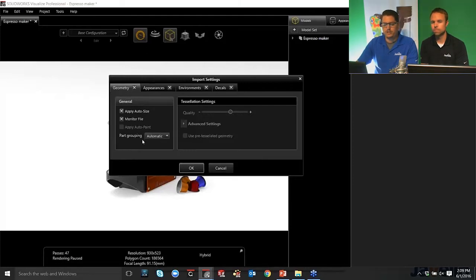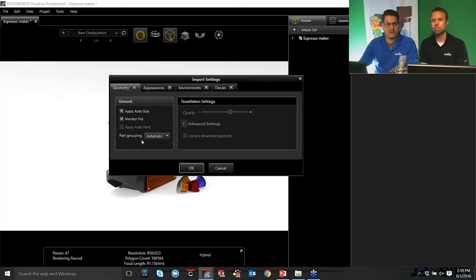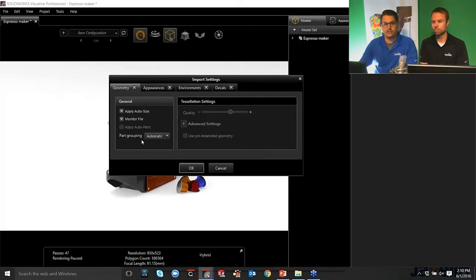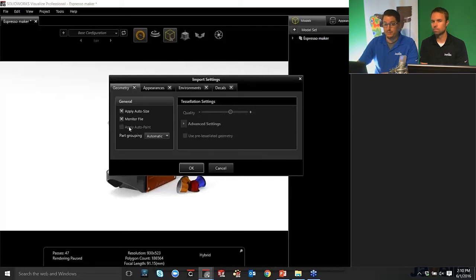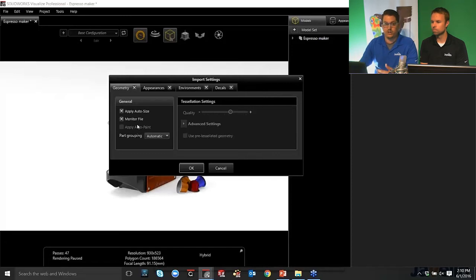And you'll also see that there's this monitor file option. So remember that, because I'm going to come back to that. And that is an important part of Visualize, and that controls our CAD live update options. But you can see we've got appearances, environments, and decals along the top here. So Visualize is not only bringing in your geometry, it's also bringing in any appearances that you've already applied to your parts in SolidWorks.